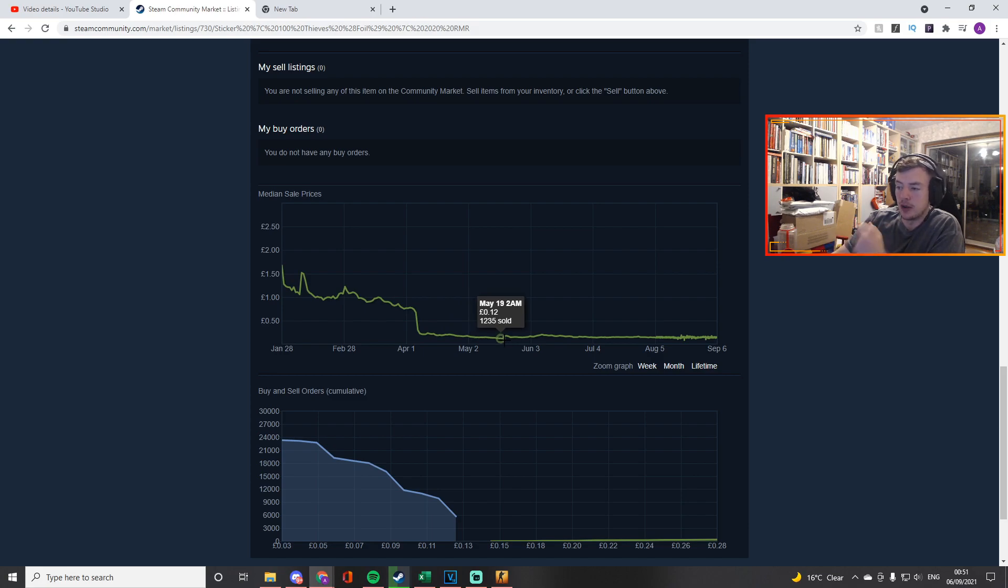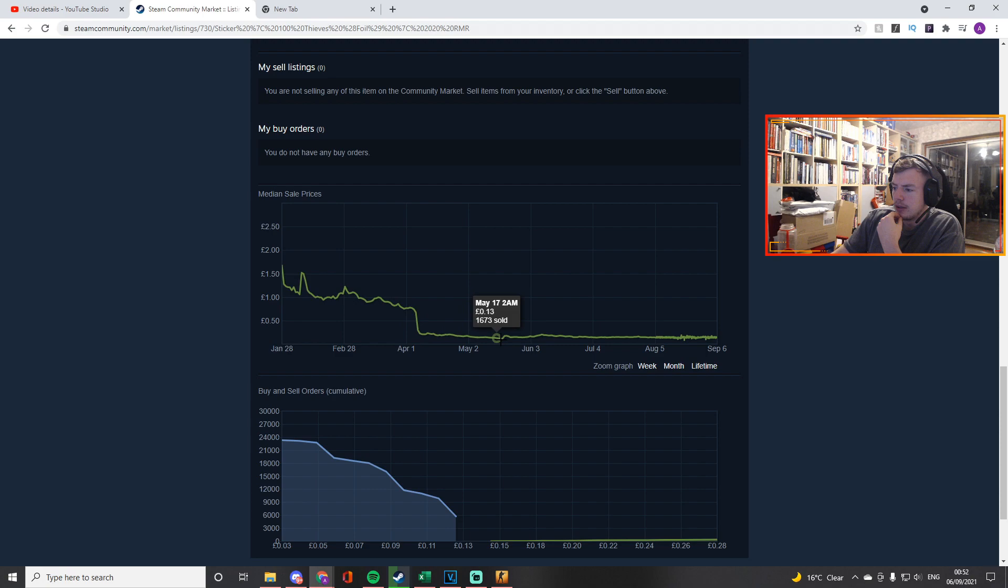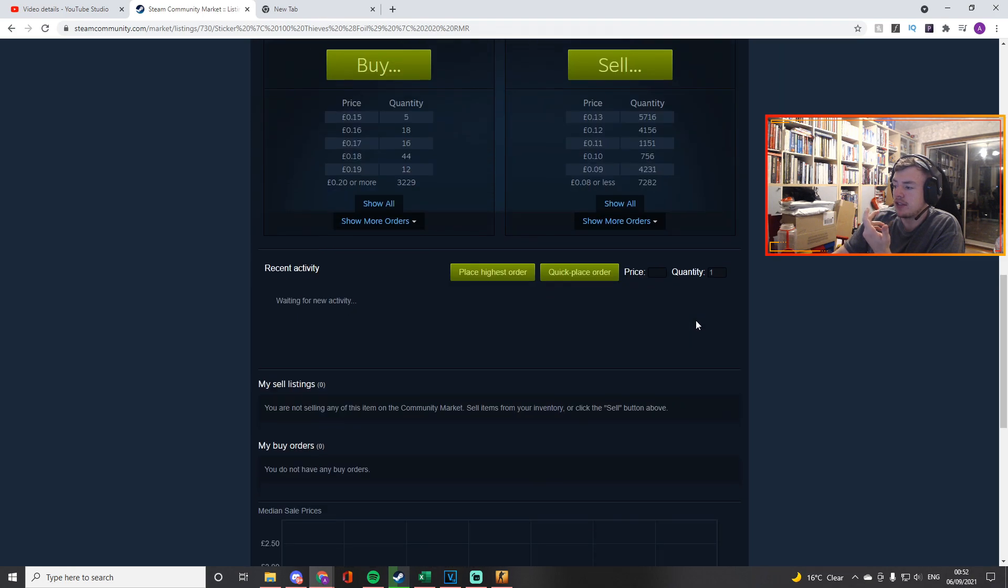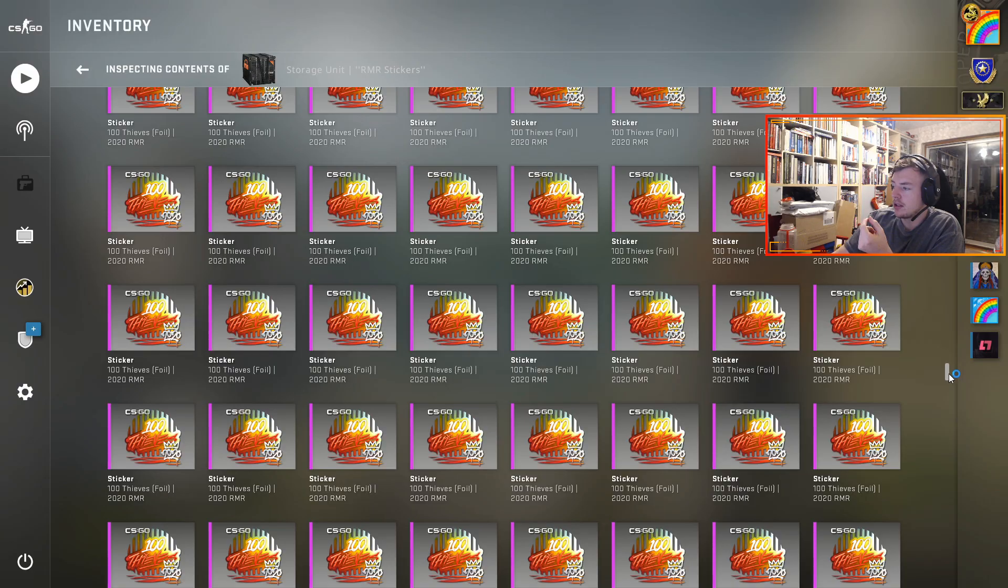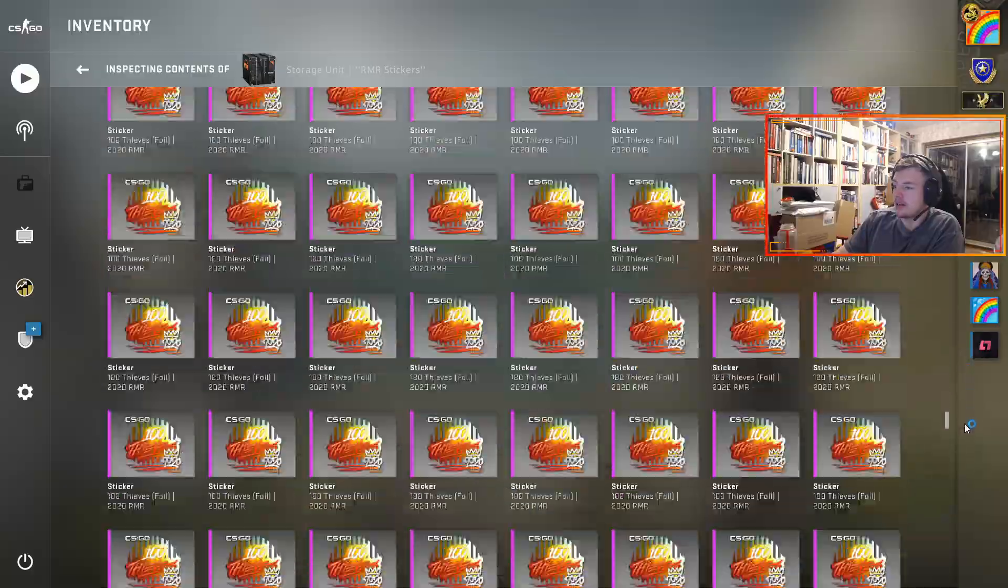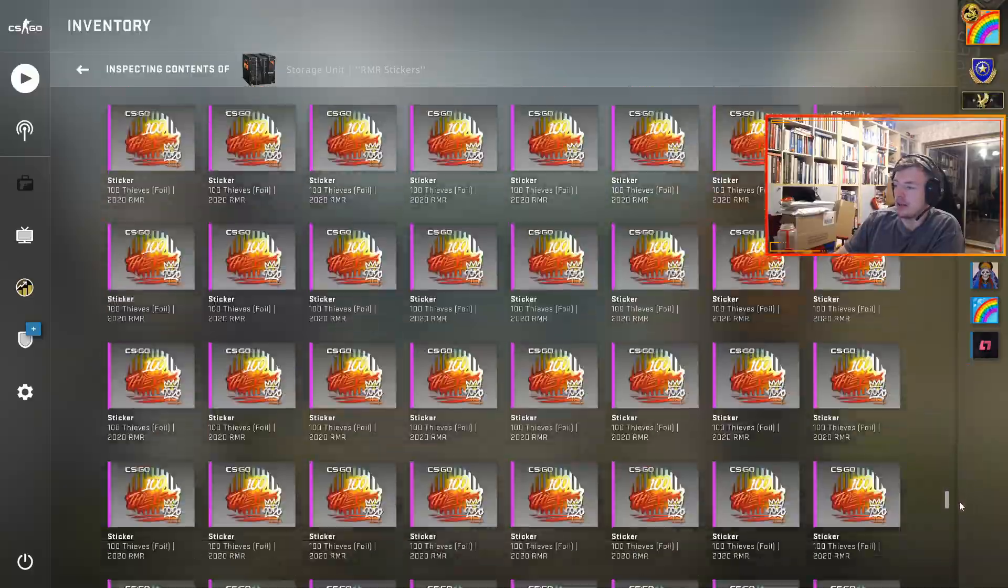And now they're around 15p with like five selling every day, so it's low demand and I literally have 500 of them.